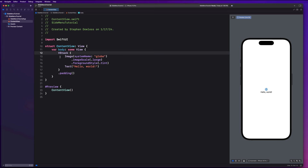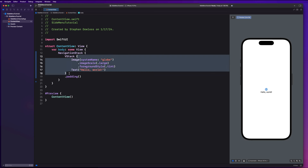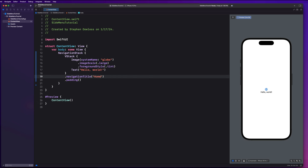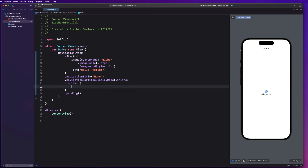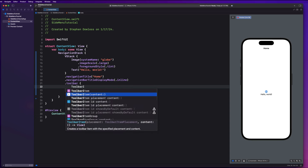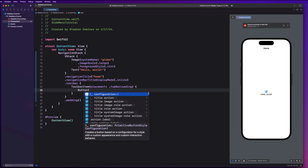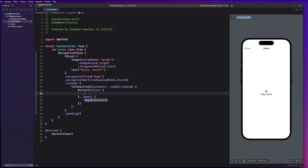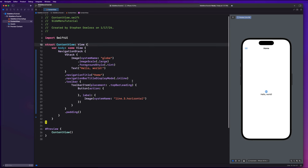Inside of our content view, the first thing we're going to do is wrap this VStack. Let's embed it in a ZStack and wrap it inside of a NavigationStack so we can build out this navigation bar. To do that, I'll say dot navigationTitle, set it to 'Home', and set navigation bar title display mode to dot inline. Then we're going to create a toolbar item — this is going to be the button that, when tapped, will show our side menu. The placement is top bar leading, and the label is an image with system name 'line.3.horizontal'.